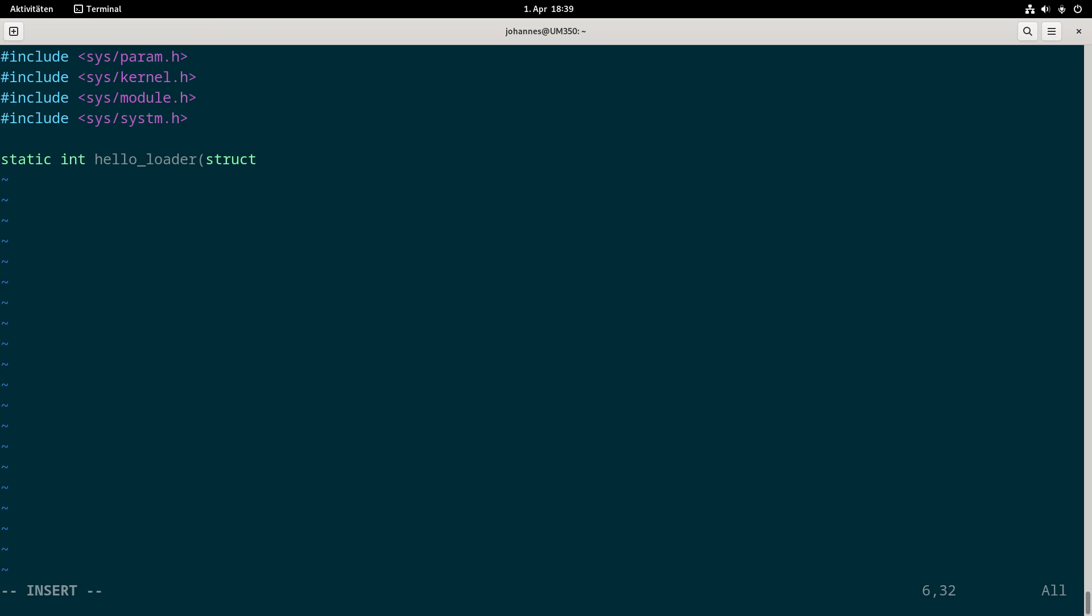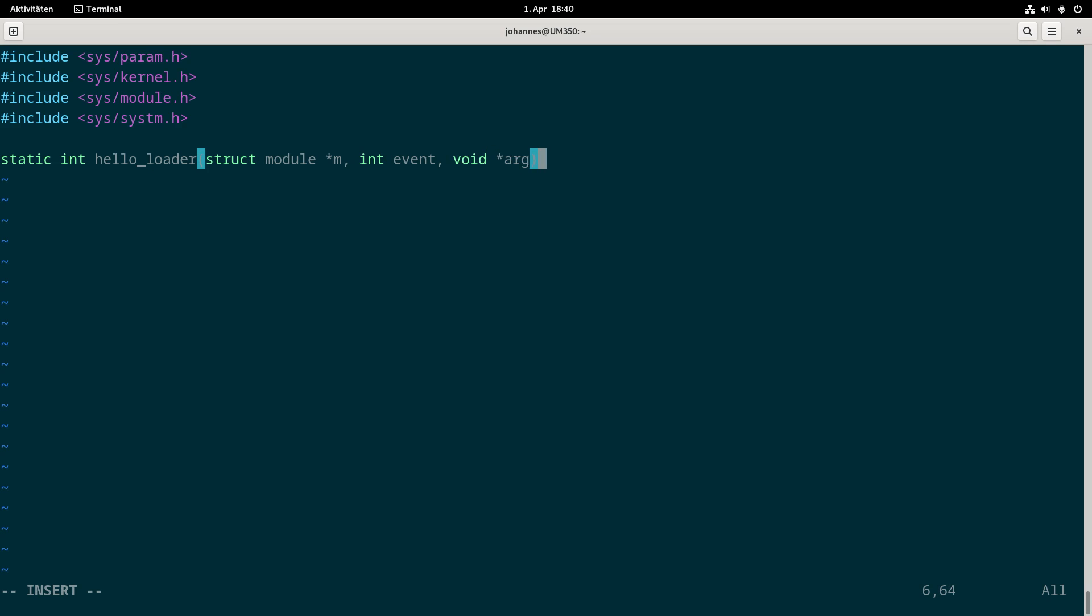The first argument is struct module pointer m, a pointer to our current module. Over this we can get metadata information like the name of the module. The next variable is an integer, and depending on its value we know which event is required. The last argument are some optional arguments which are passed to this kernel module.